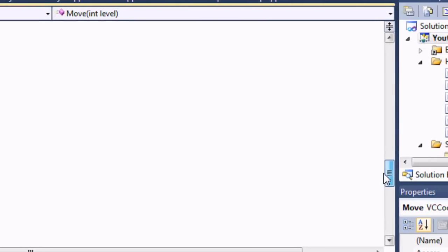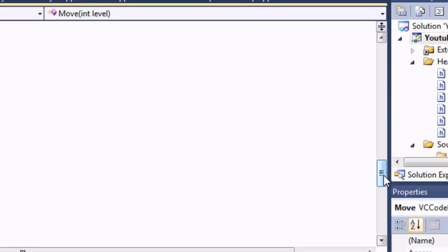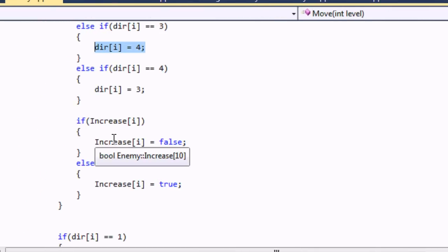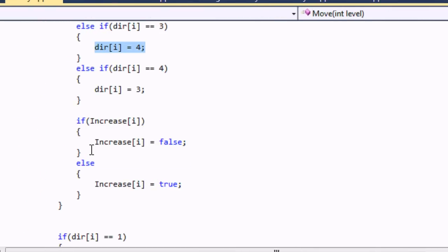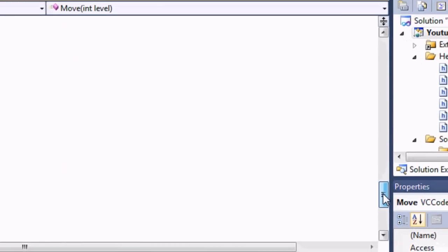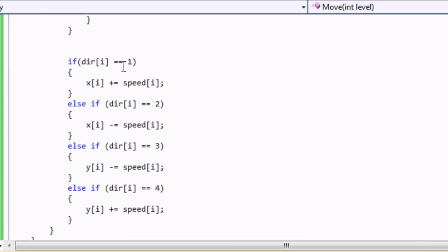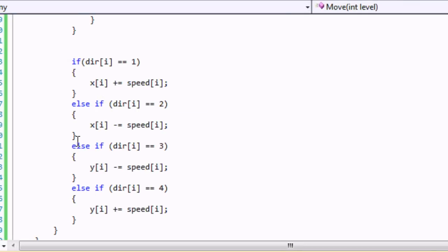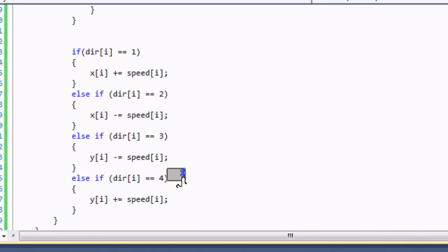I'm not going to implement gravity with the enemy — you already know how to do it from the player class, so it'll be straightforward with the enemy class, same concept. Then for 'increase i': if it was equal to true we reset it to false, and if it was false we set it to true. Then right here are the basics — if direction equals 1 (moving right) then x plus equals speed i; x minus equals speed if moving left; y minus equals speed if moving up; y plus equals speed if moving down.